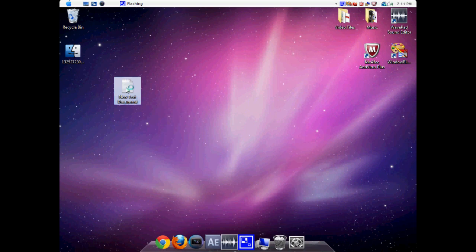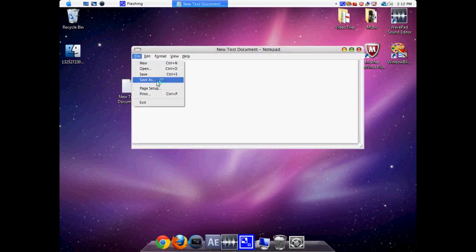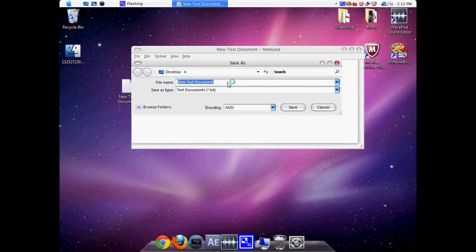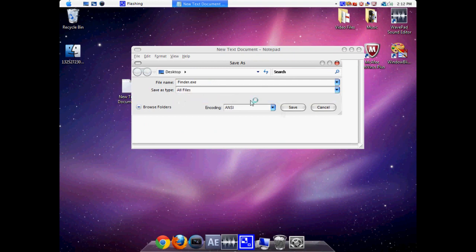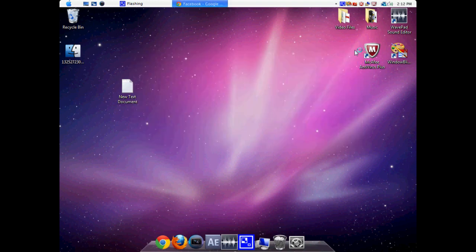Click out of the text document and open it up. Go to file, save as, and make sure it's called finder.exe. Make sure it's saved as all files. Then click save and close out of that.